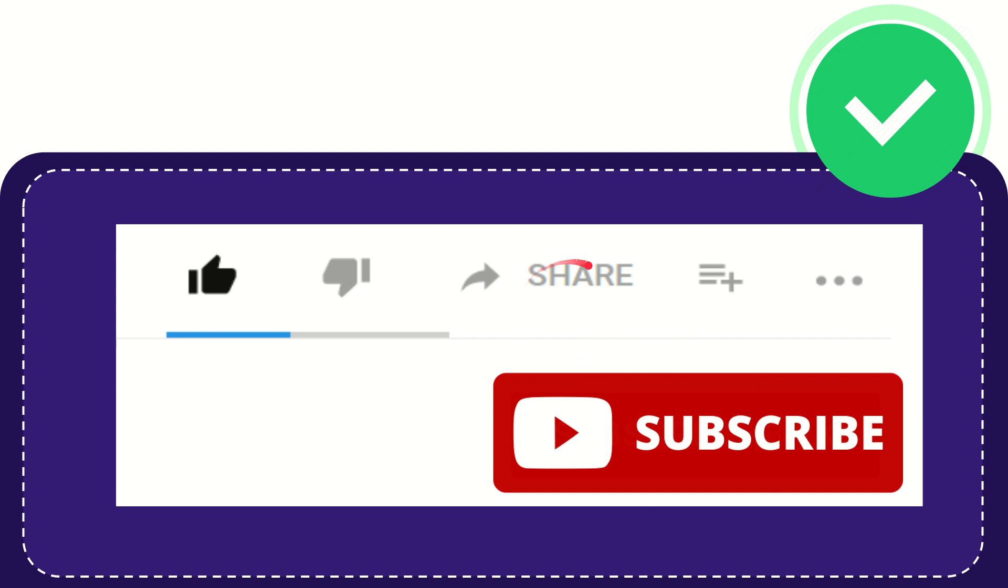I think that's all of it. Thank you so much for watching this video and see you again in another video. Bye bye, see you again.